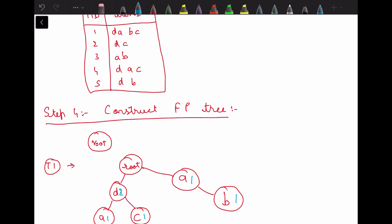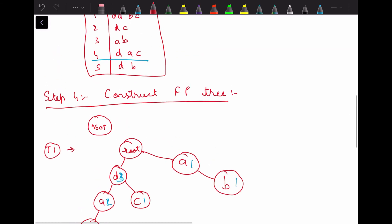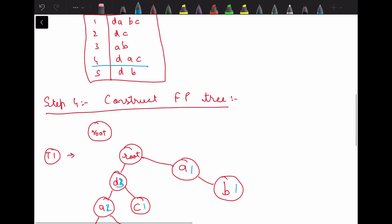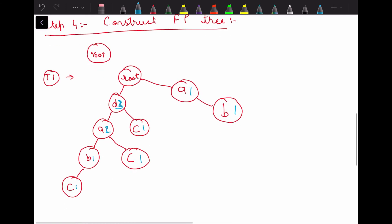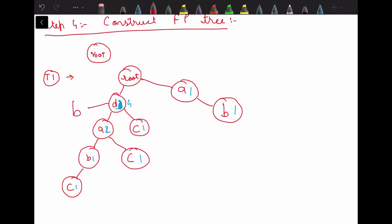For transaction 4, which is d, a, c: d is already there so we increment its support count to 3. We see a so we increment a's support count to 2. From a to c we create a new node c with support count 1. For transaction 5, which is d, b: d's support count becomes 4, and from d we create a new node b with support count 1.